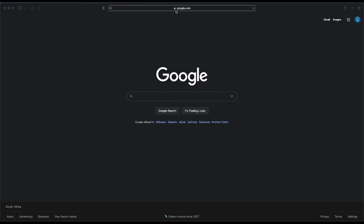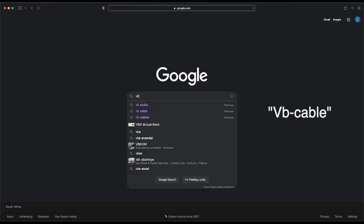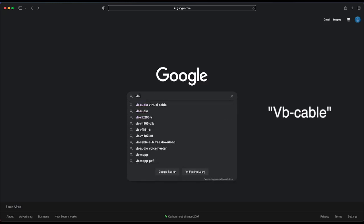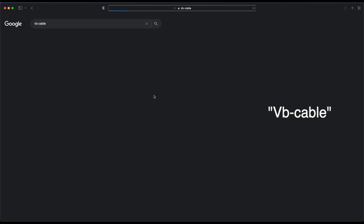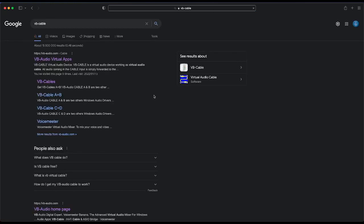Go to your web browser and type in Google. Under your Google search, type VB Cable.